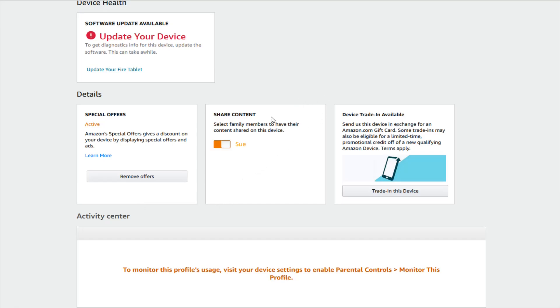That'll bring us over to this menu page. We want to scroll down and find where it says details and in the special offers area. If it is active that means you have ads on your device.